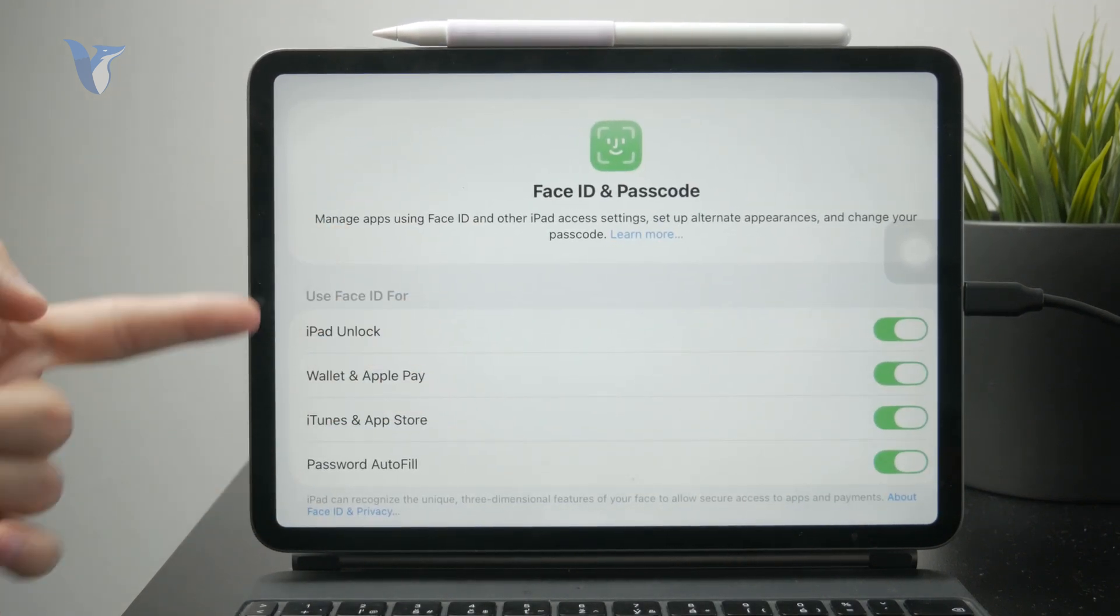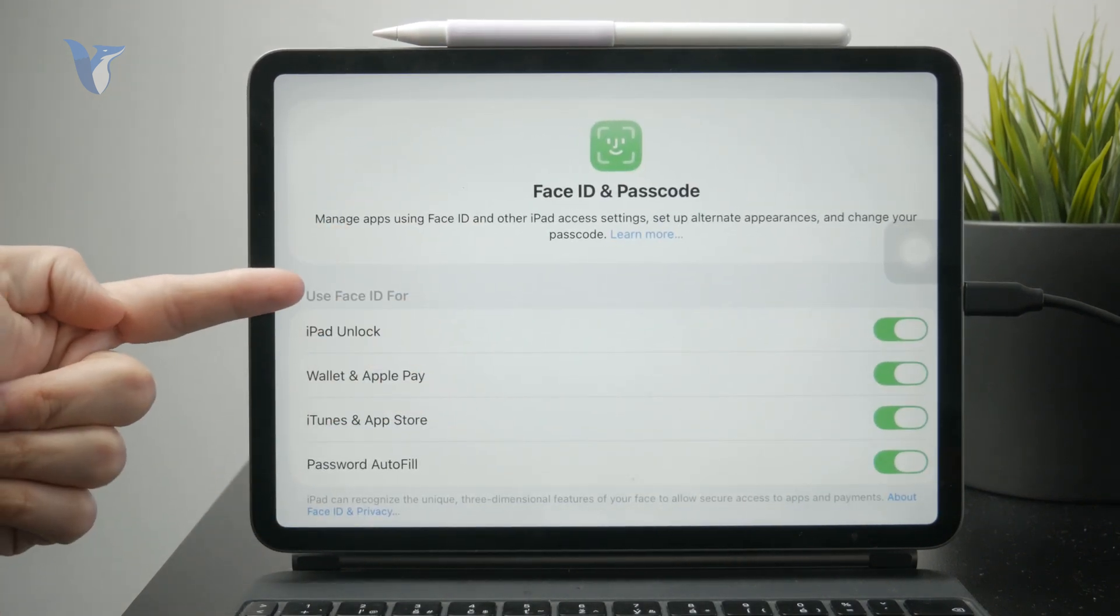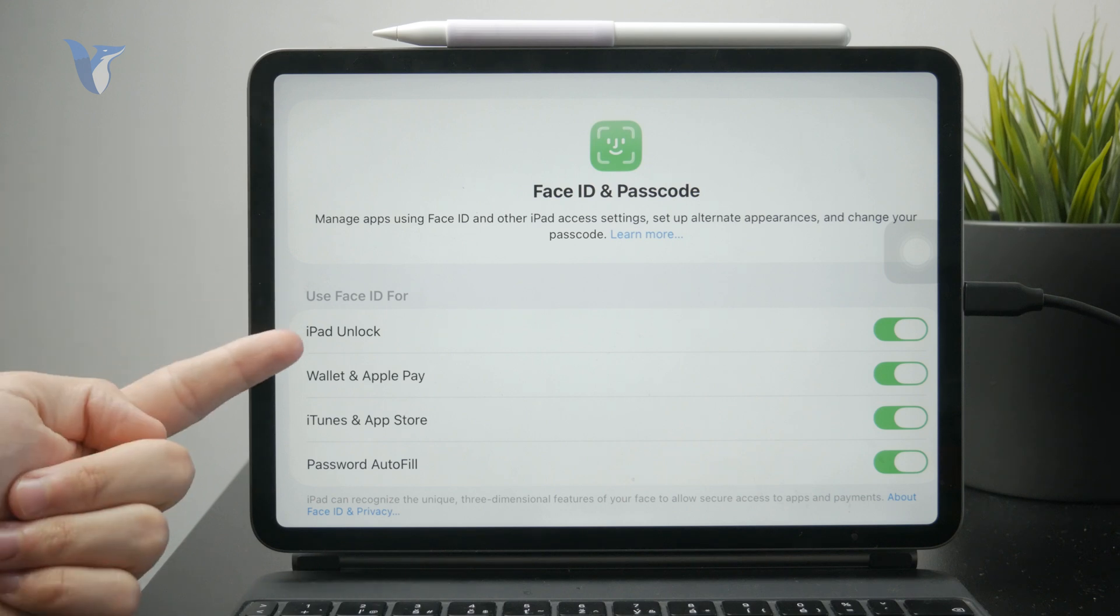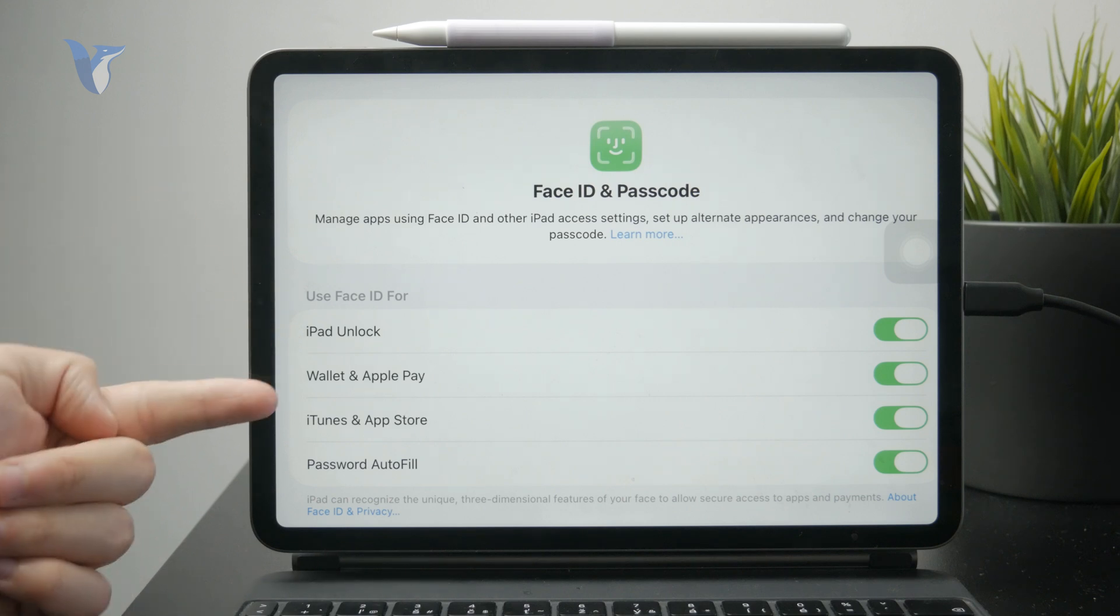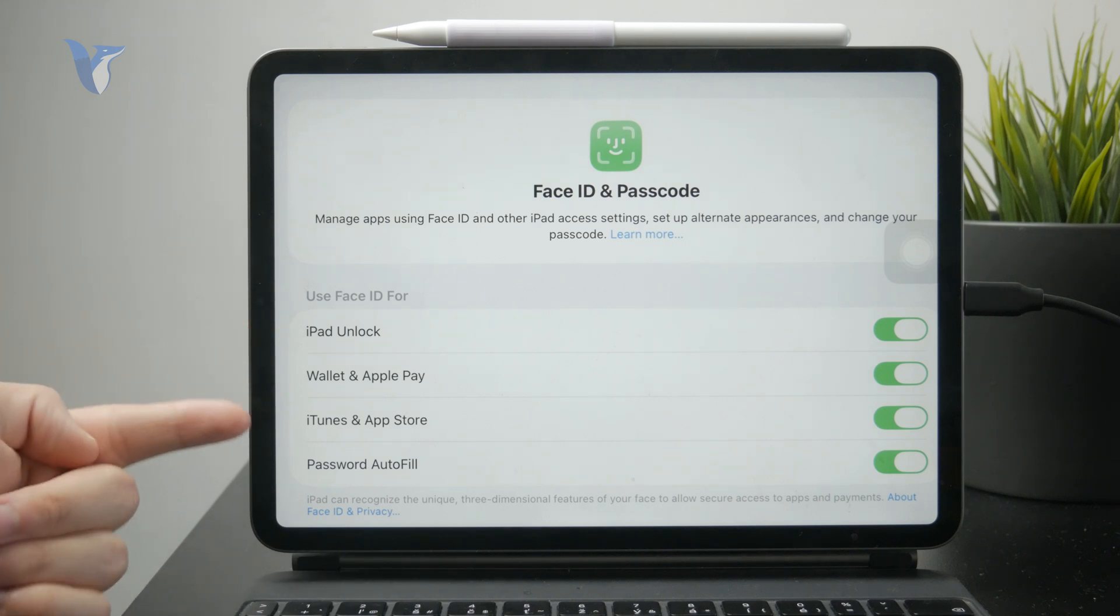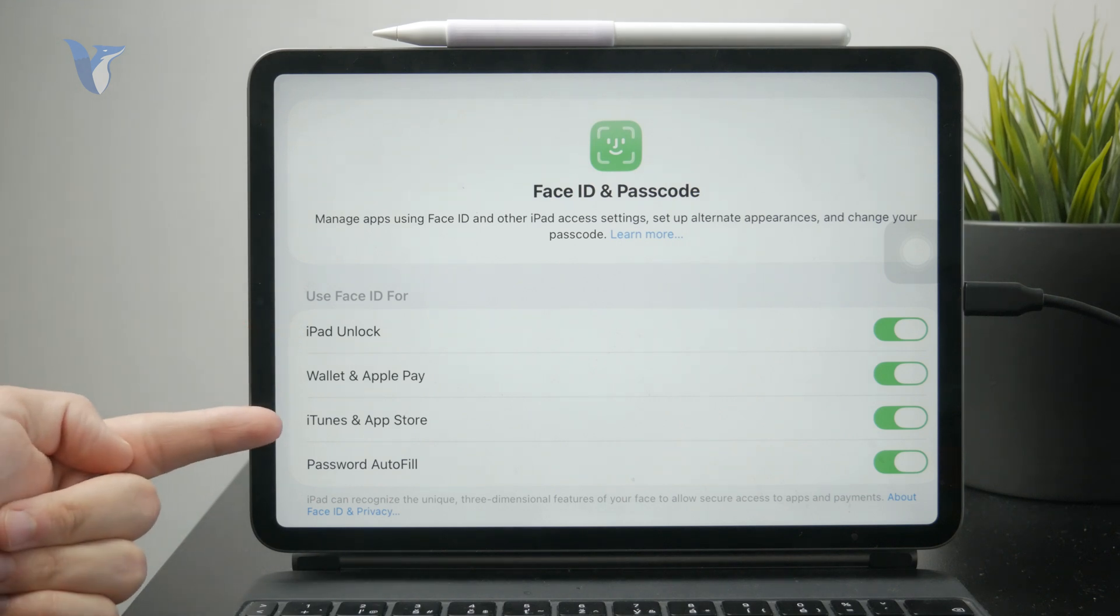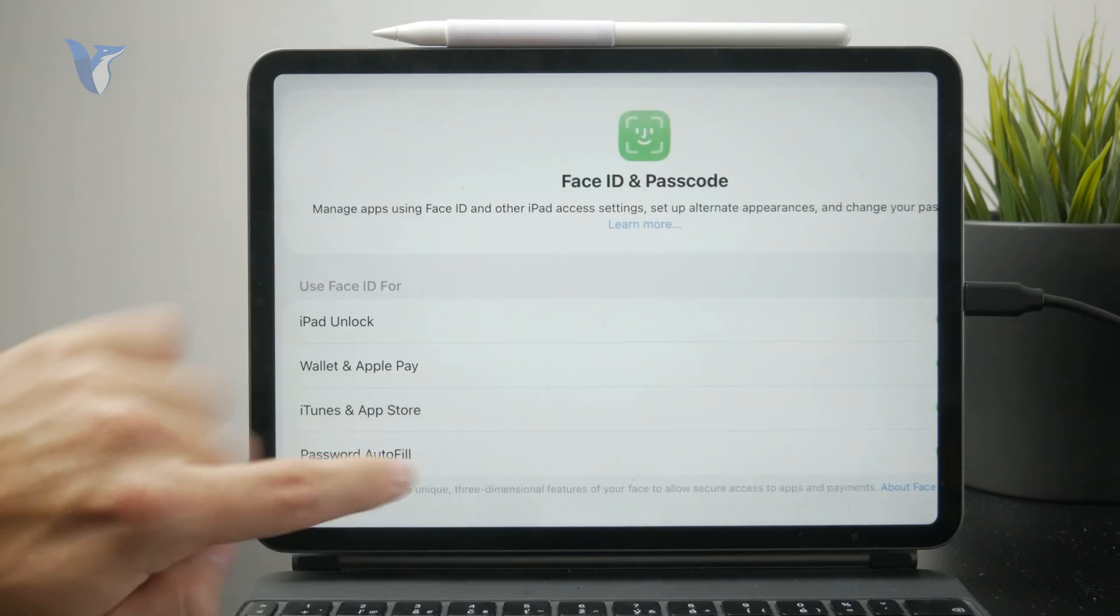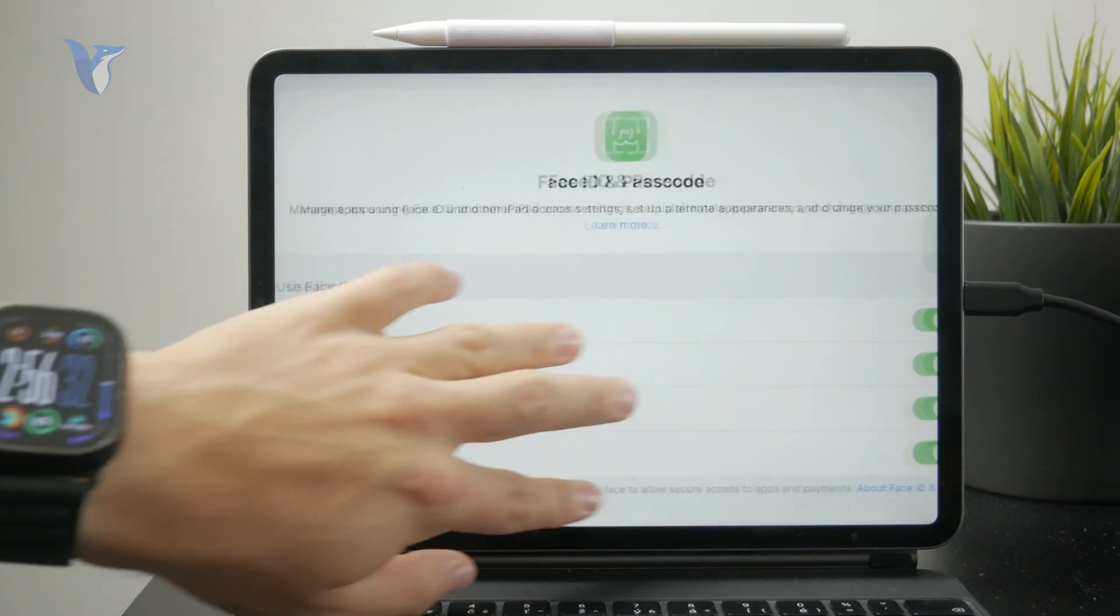So the use cases for Face ID can be to unlock your iPad, to pay with Apple Pay, but also the iTunes and App Store has its own dedicated toggle.